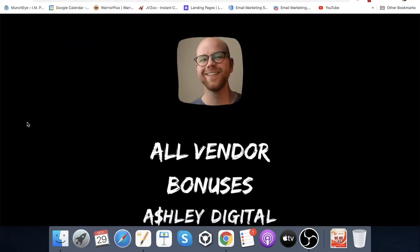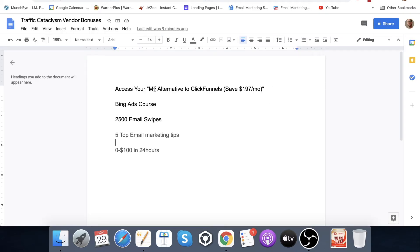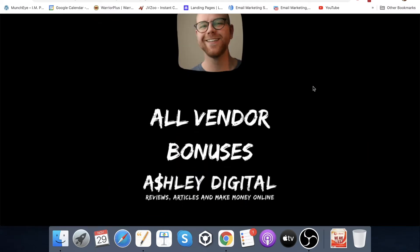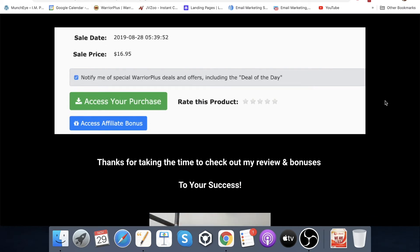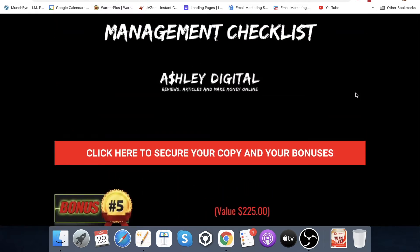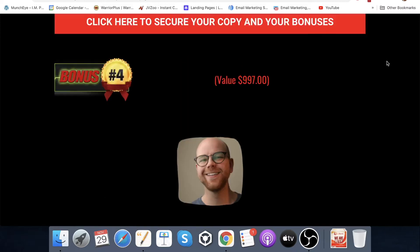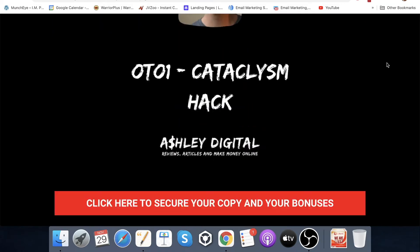Bonus number five is all vendor bonuses — on offer here we have: my alternative to ClickFunnels which saves you $197 a month, Bing ads course, 2,500 email swipes, five top email marketing tips, and zero to $100 in 24 hours. You're going to get those plus all the bonuses I ran through previously. To access the bonuses, jump into your Warrior Plus account, top right hand corner, drop down your username, go to purchase history, find your purchase of Traffic Cataclysm, click the blue button, and that will take you through to my thank you page where you'll see all of the access links for these bonuses.